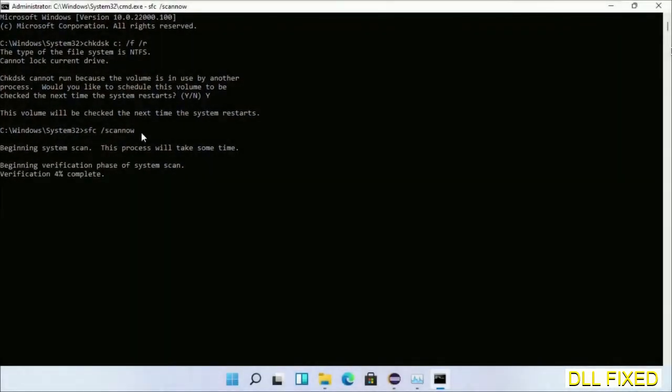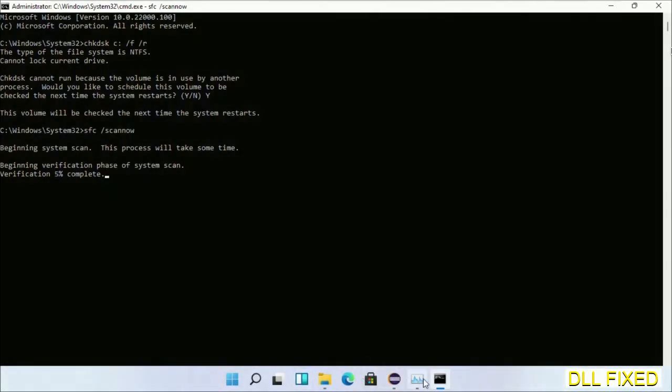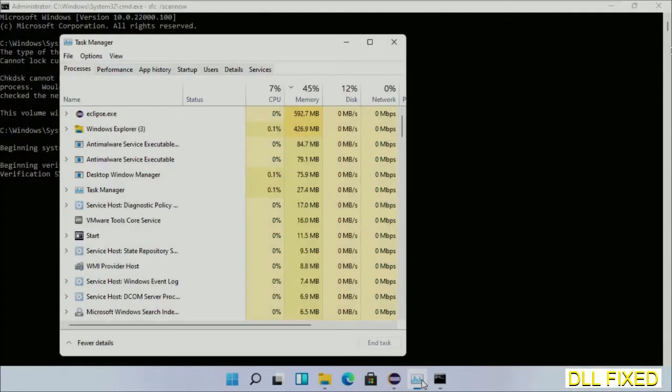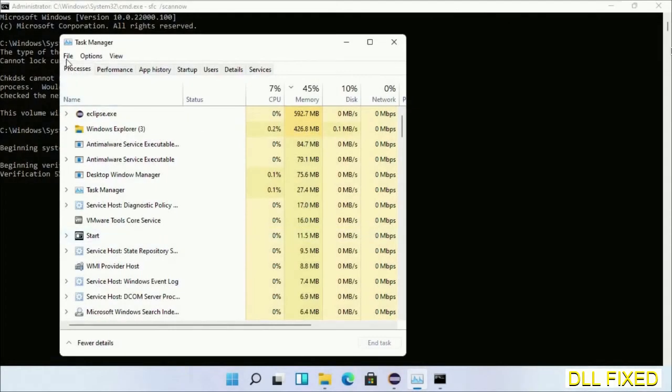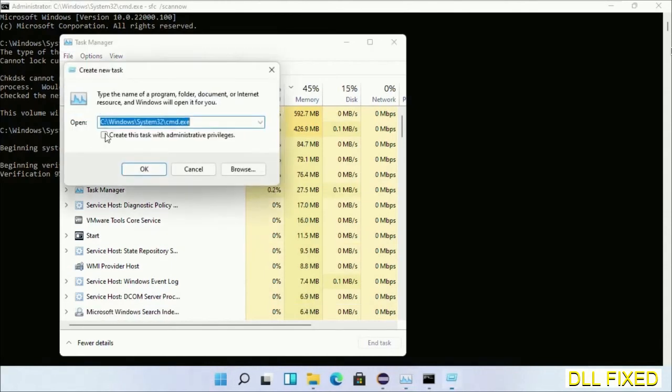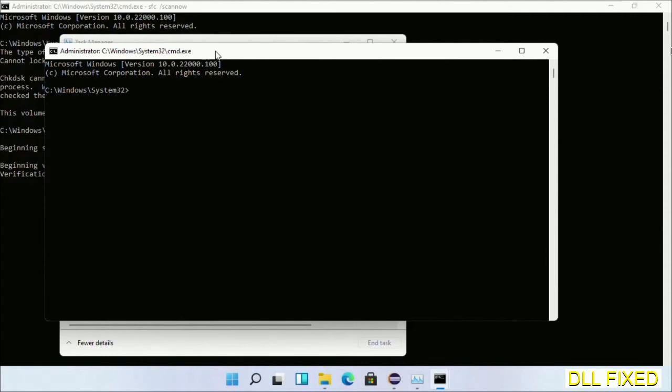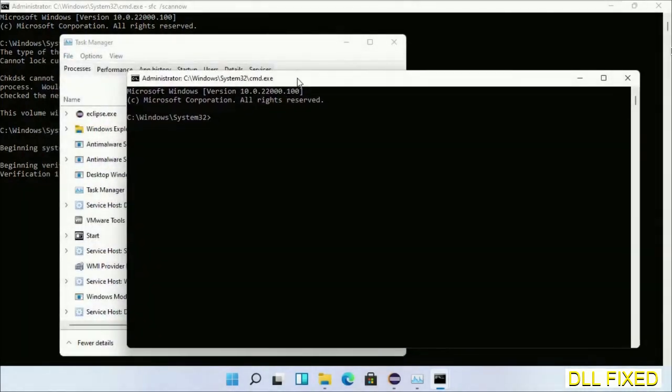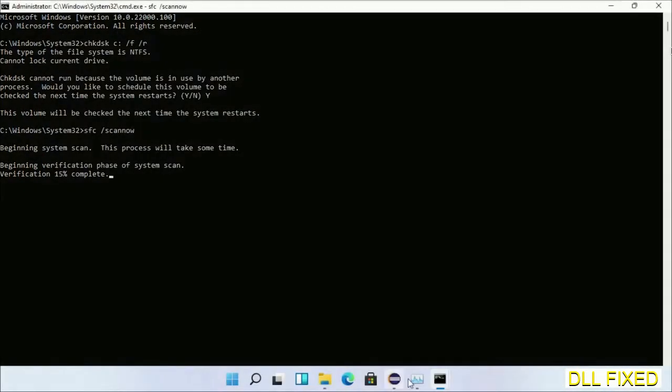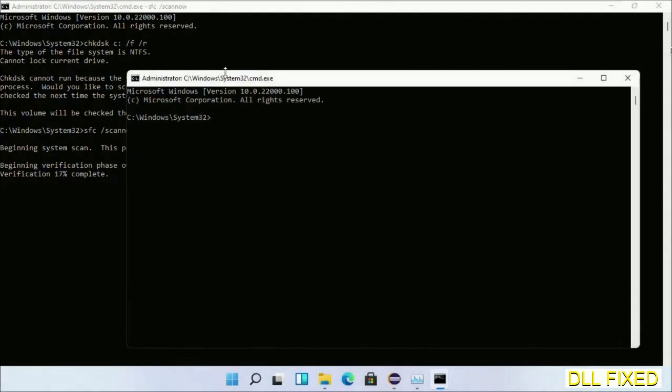While this is running in the background, we'll open a new command prompt from Task Manager. Click this and click OK. Keep this window side by side.